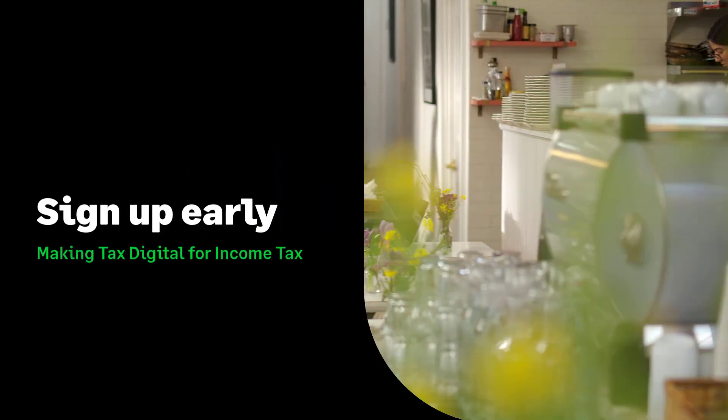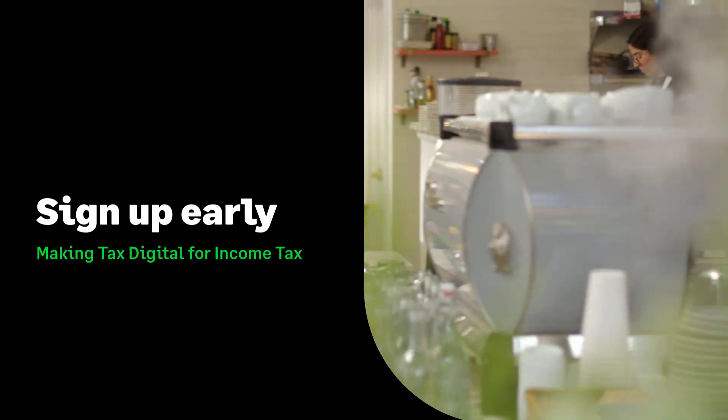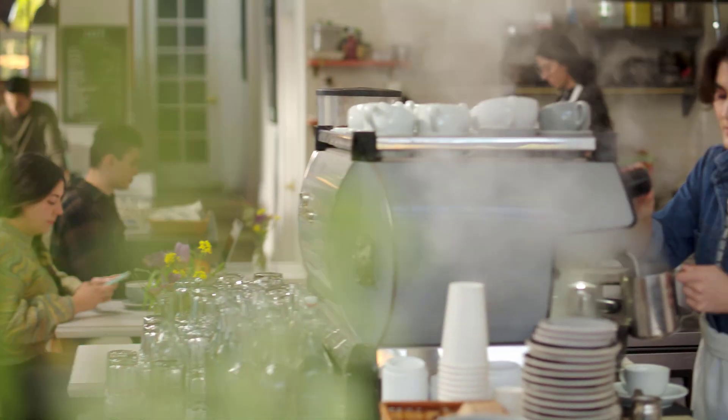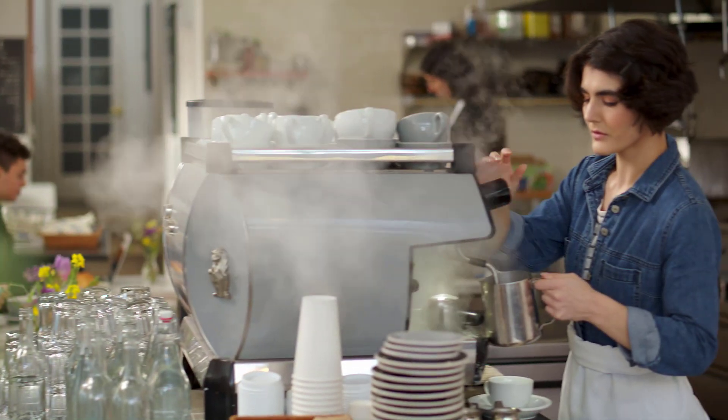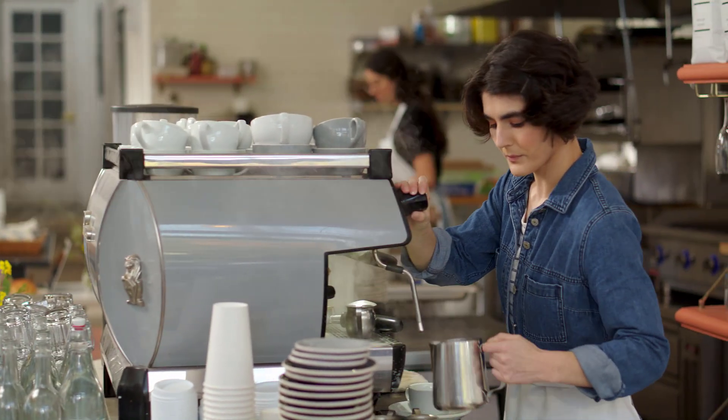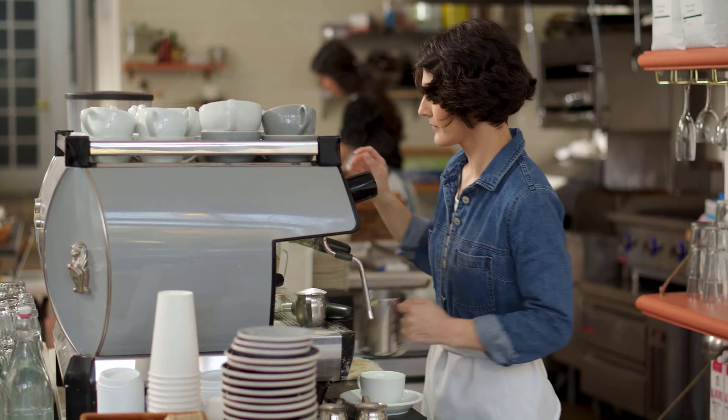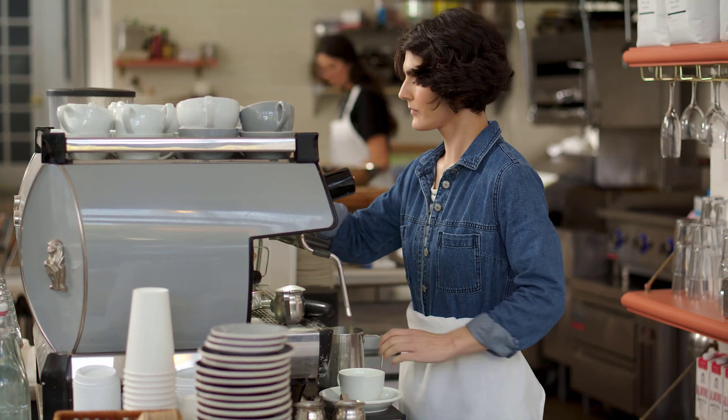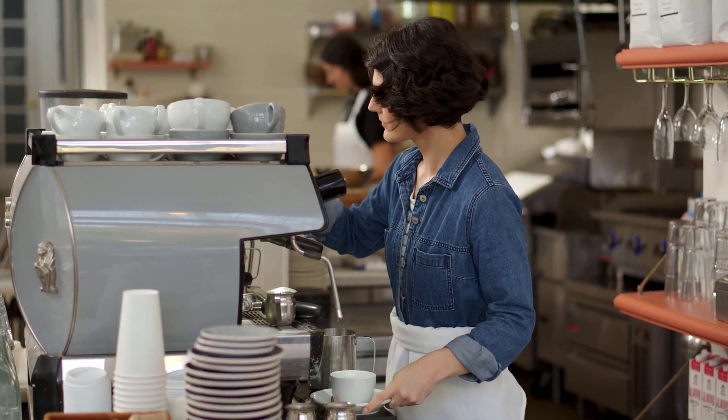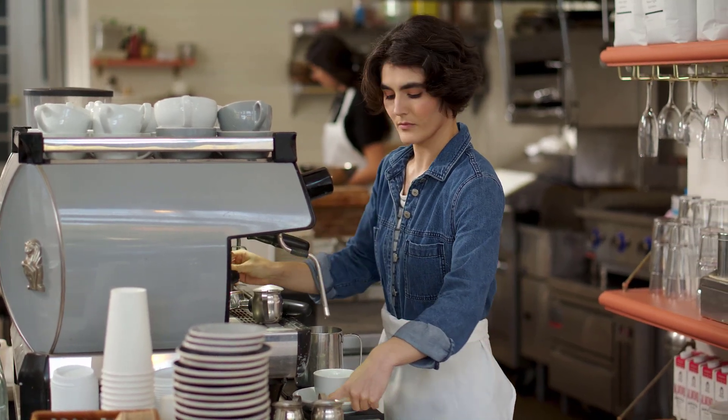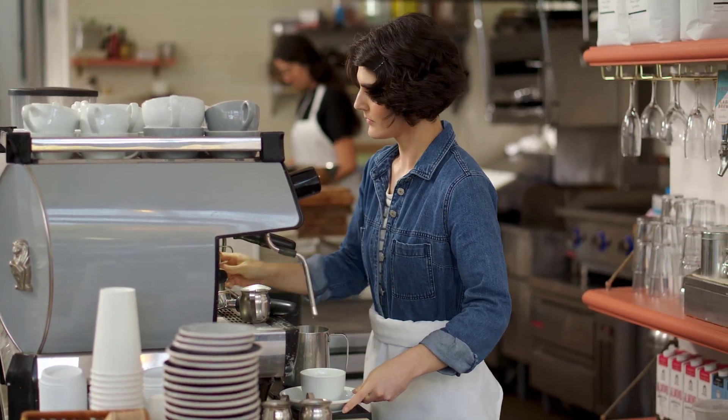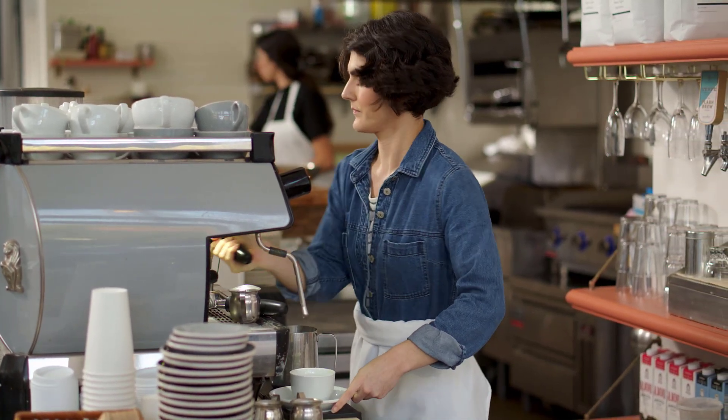So you've probably heard about Making Tax Digital for Income Tax. This video will walk you through everything you need to know to sign up early for Making Tax Digital for Income Tax.